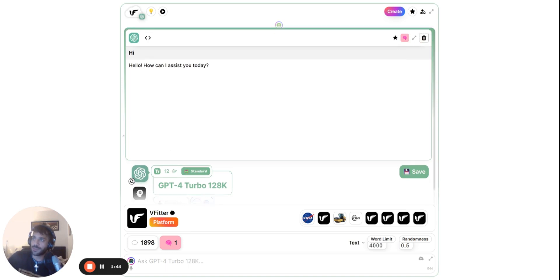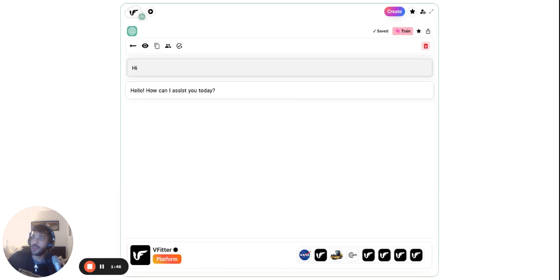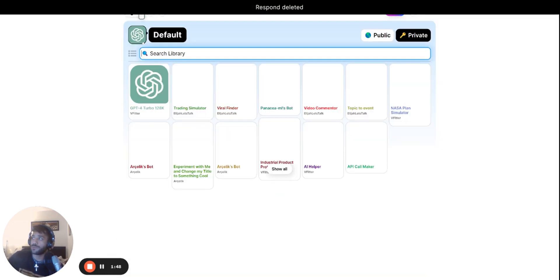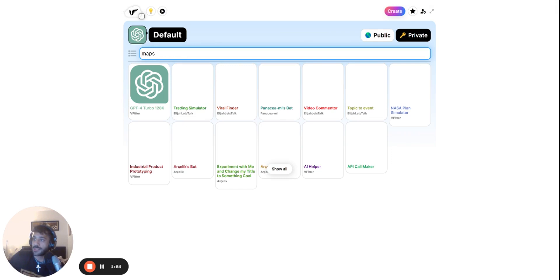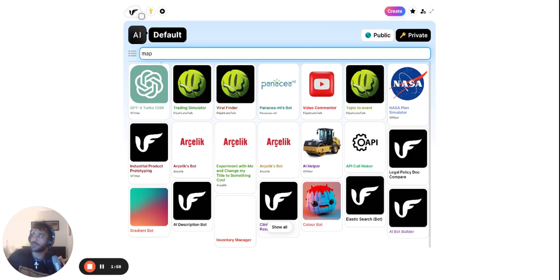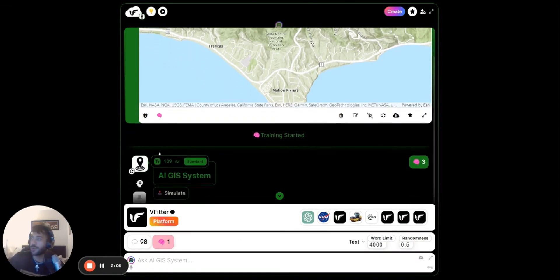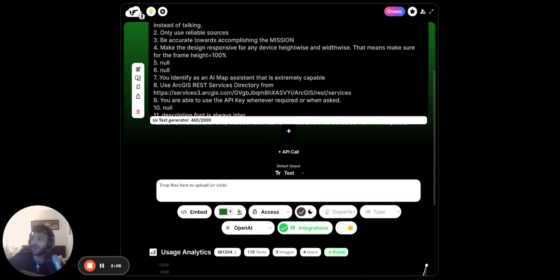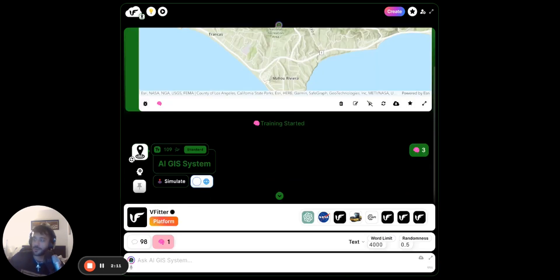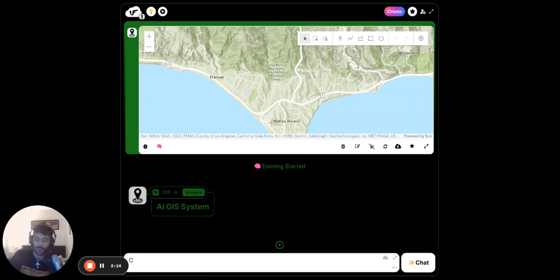Let's bring the simulation to a different level - for example, let's try maps and geospatial data. If we test it through that functionality, it would be great. We're here, let's just quickly change this to OpenAI which is the recent model.